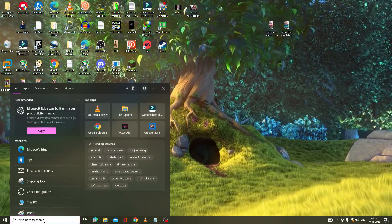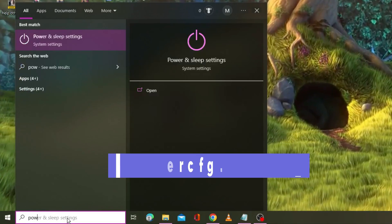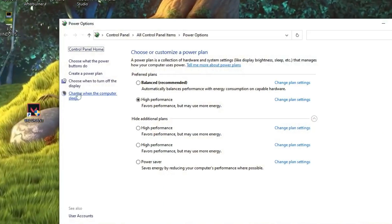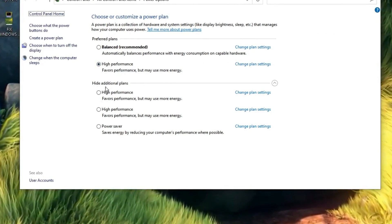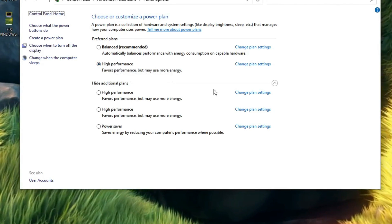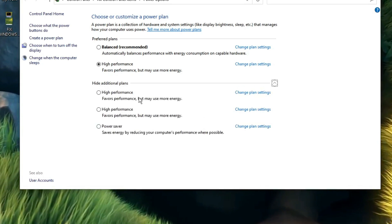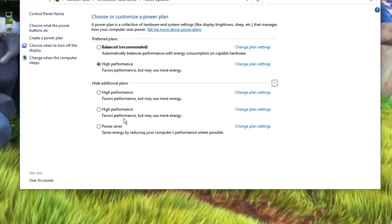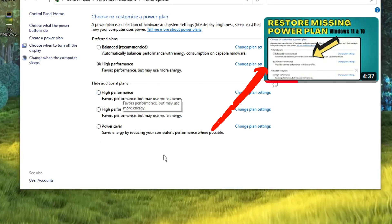Next, click on the search box and type 'powercfg.cpl', then hit Enter. The power plan window will come up. Make sure your power plan is set to either High Performance or Ultimate Performance. If you don't find High Performance, click 'Show additional plans' and it will appear.